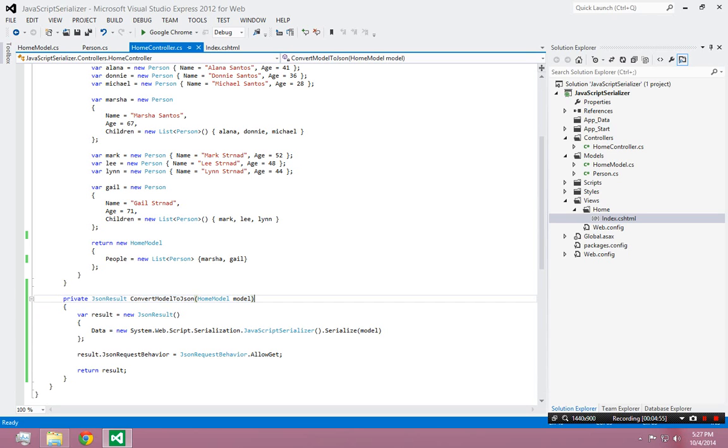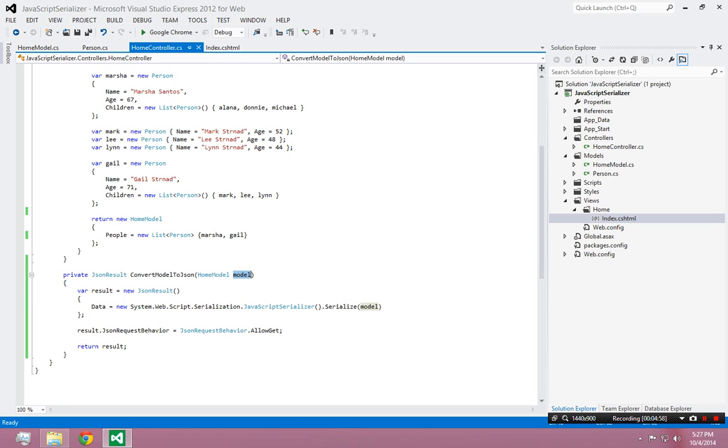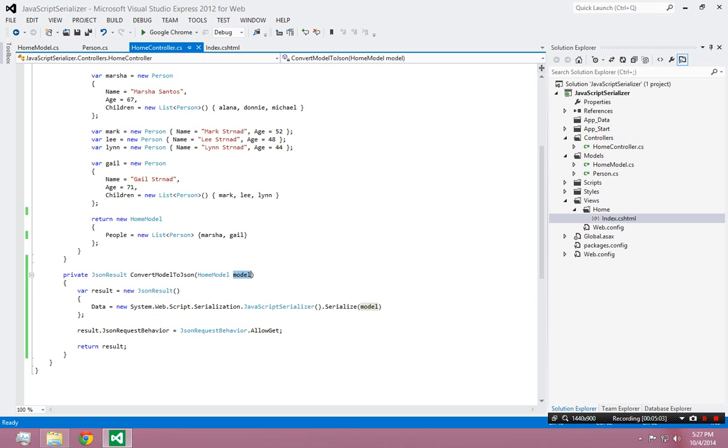As you can see this method, convertModelToJSON, takes that whole model that I just created as a parameter, and it returns an object which is of type JSONResult, and it serializes the model into basically pure text.